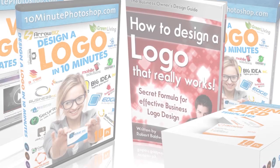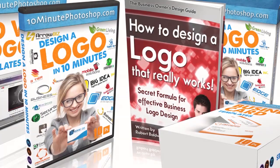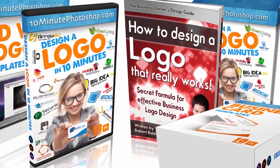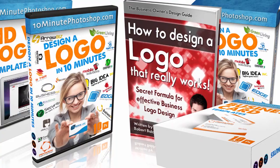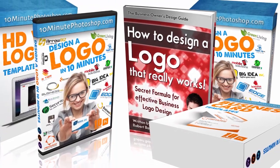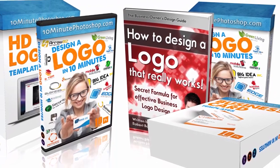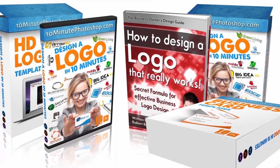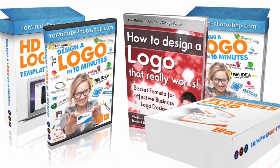I really hope you check it out. Click the link below. Go over to 10-Minute Photoshop and check out Design a Logo in 10 Minutes. Thanks for watching. I'm Rob Baldwin.